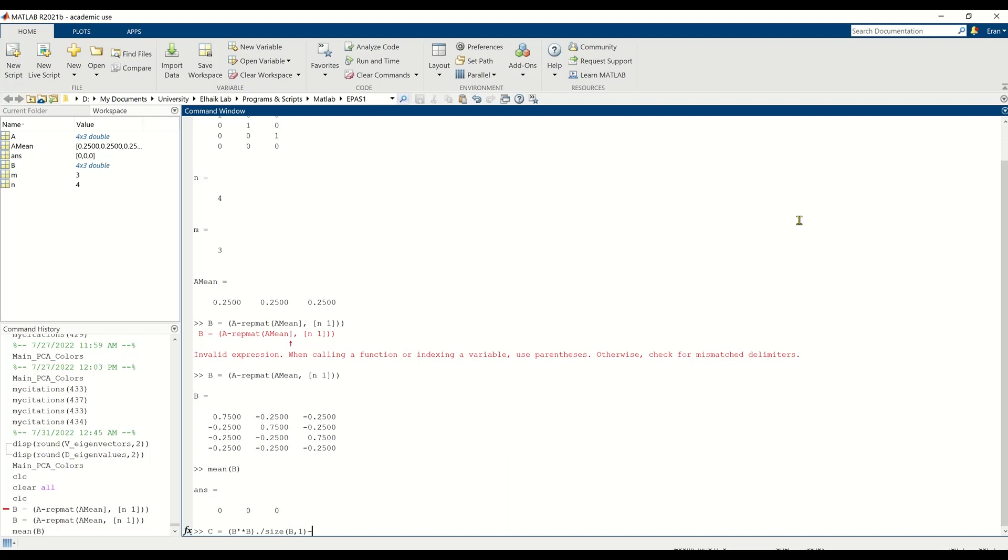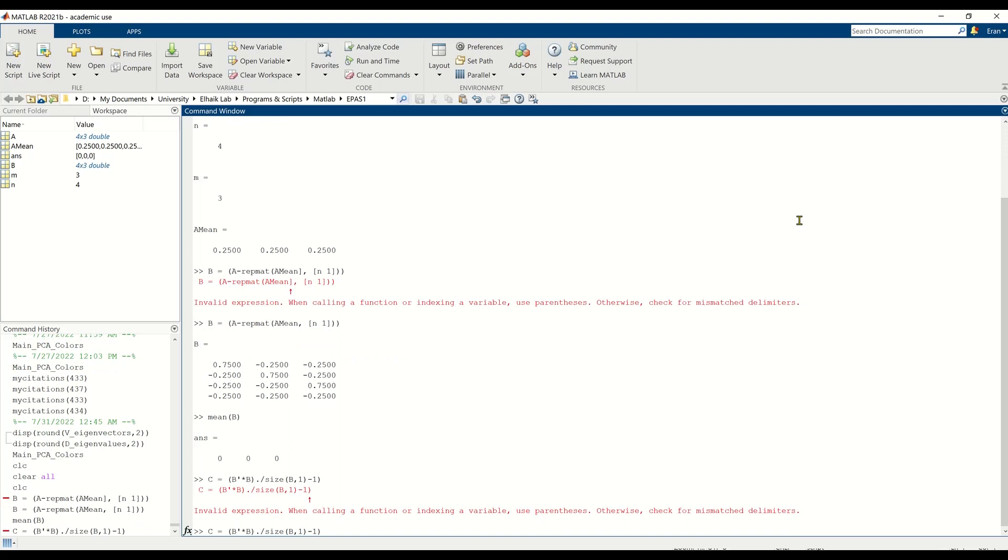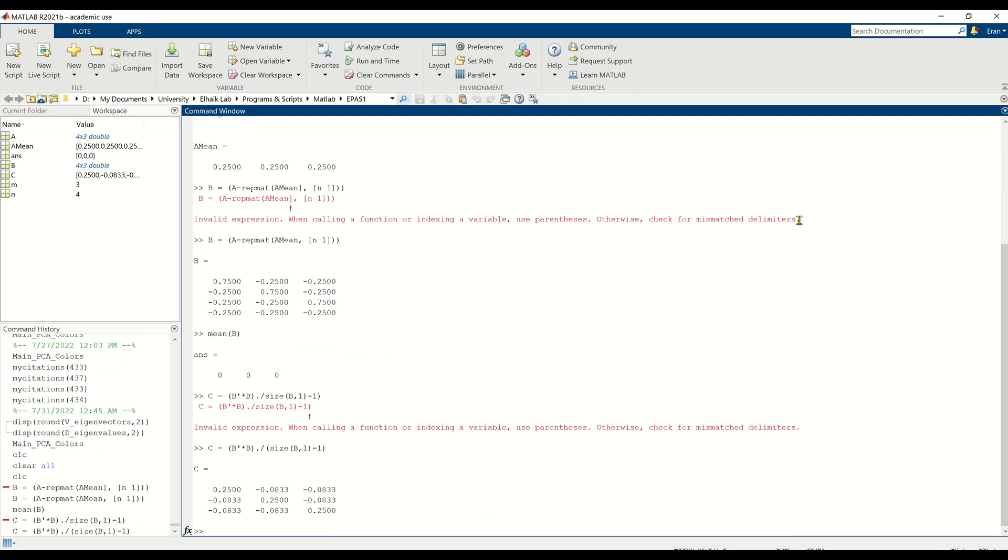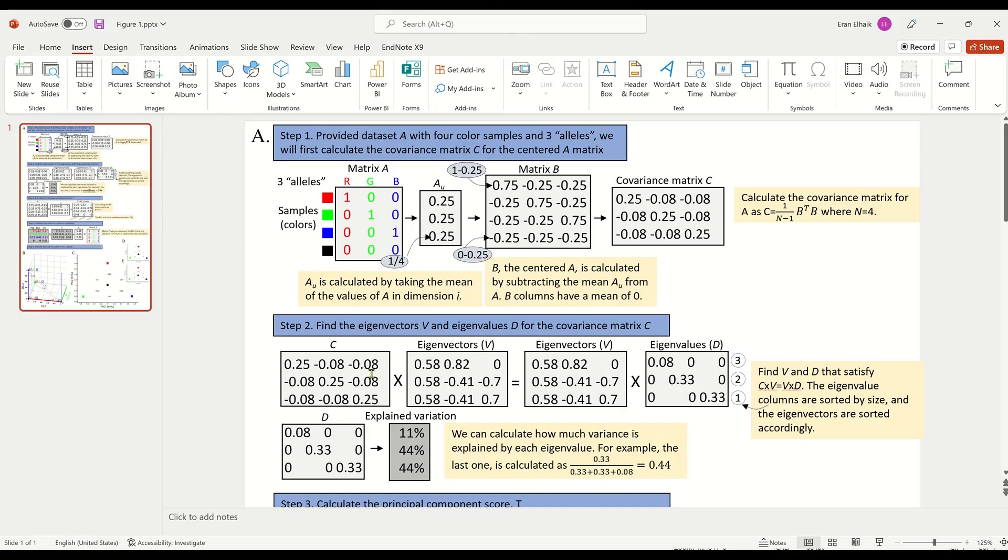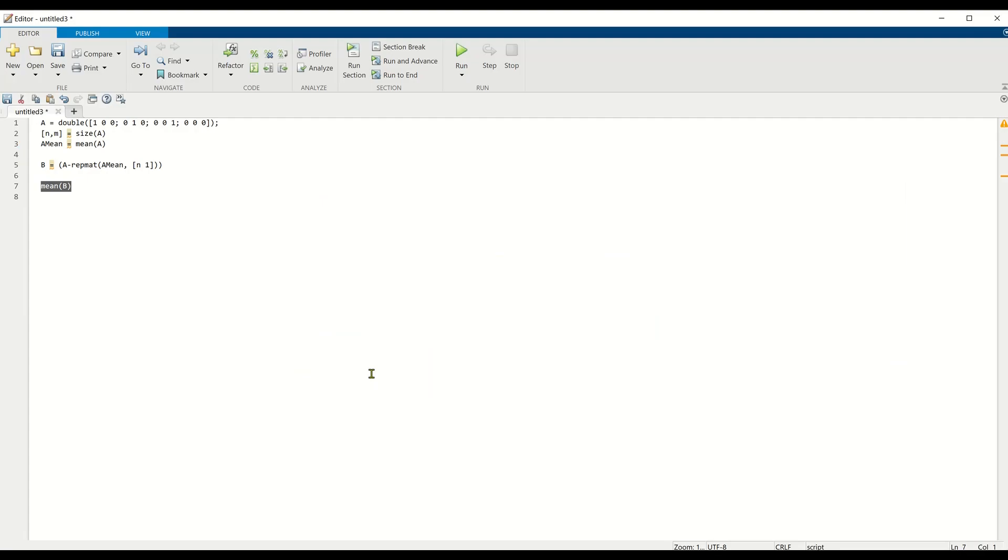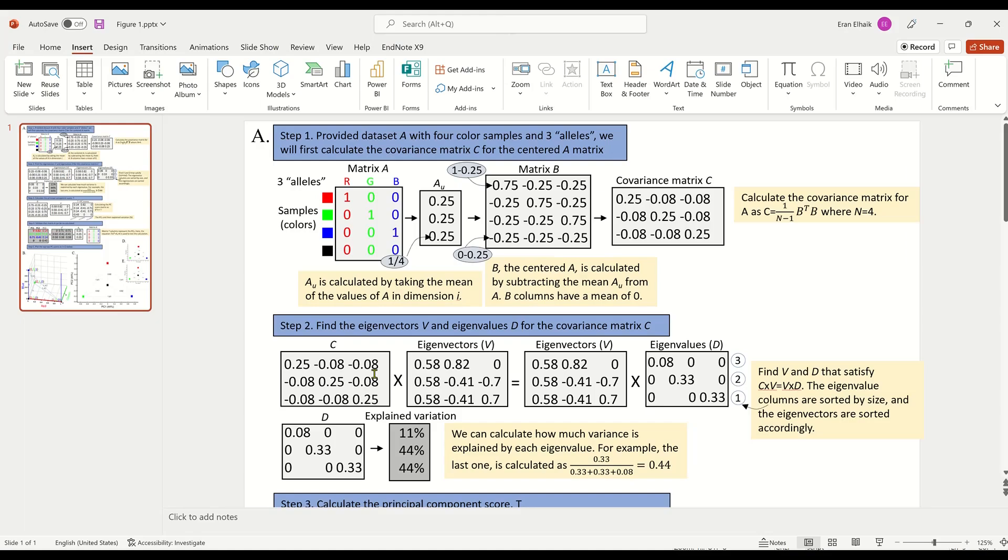And the way it is written in MATLAB is as follows. And of course, I could have just written this. You can see this is the same exact thing. I just wanted you to see what a covariance matrix calculation looks like. So this is our covariance matrix.